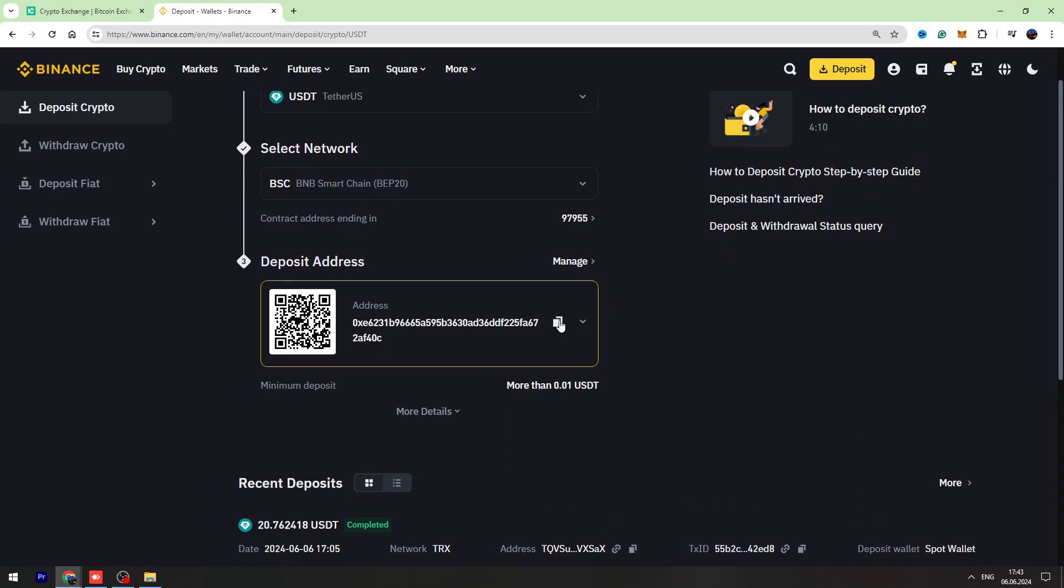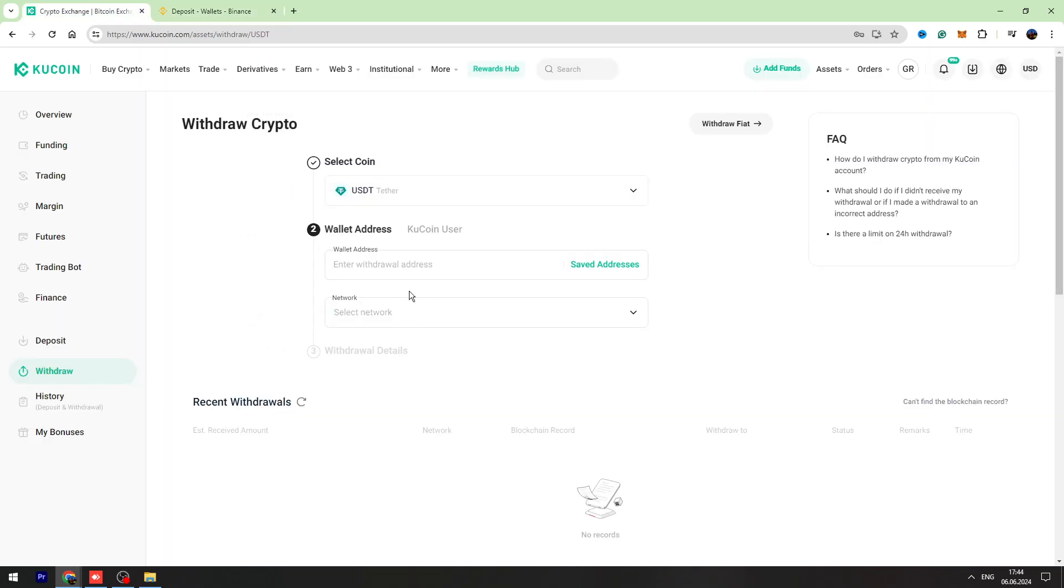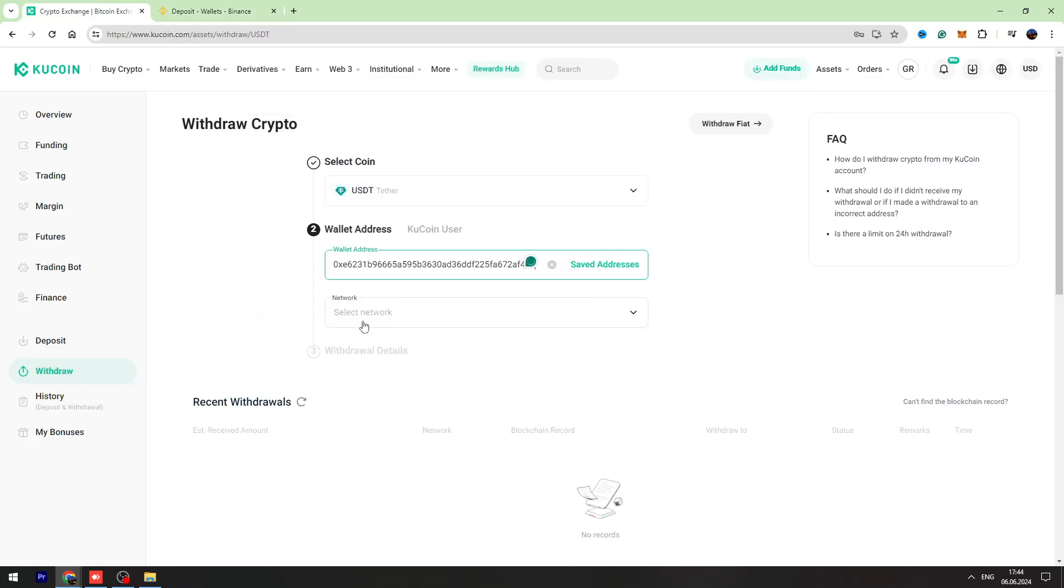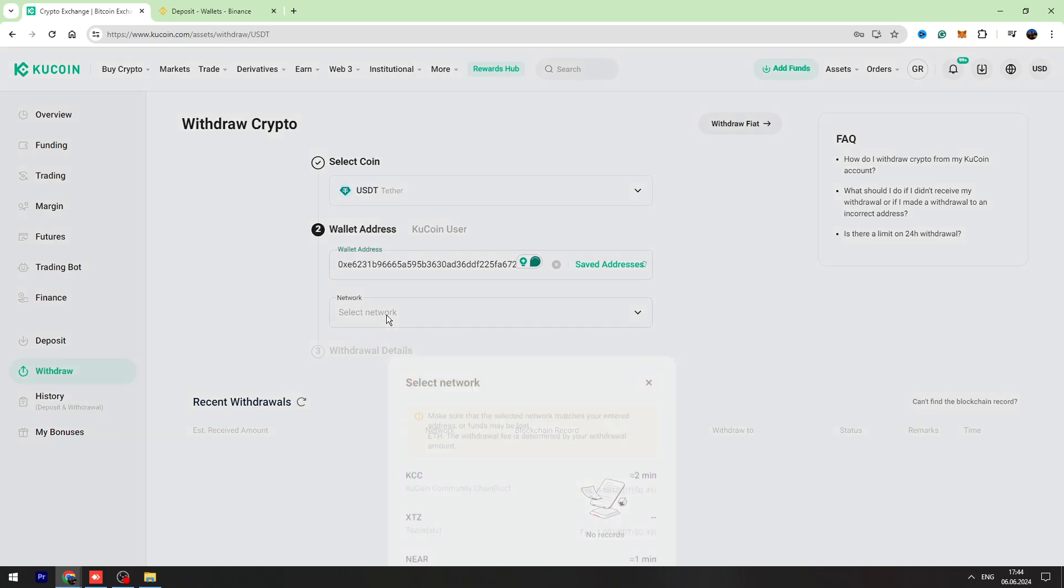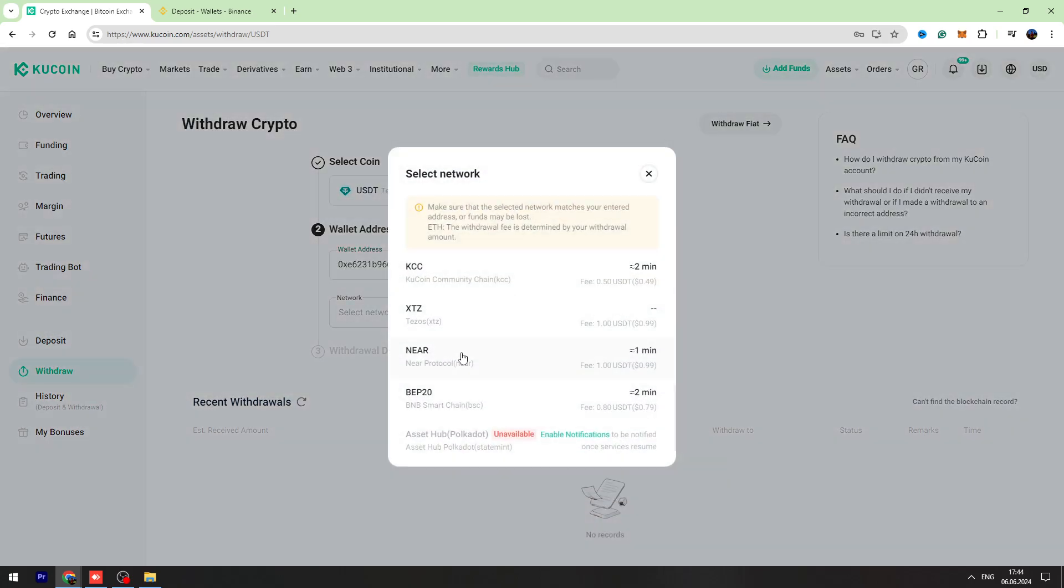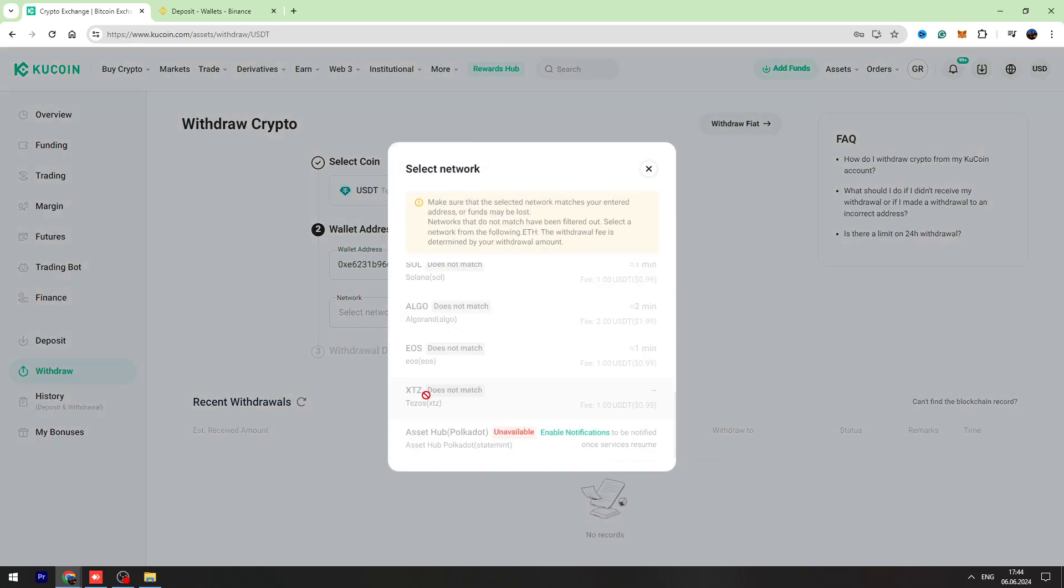Let's copy this wallet address and let's paste it here. Select network BEP-20.